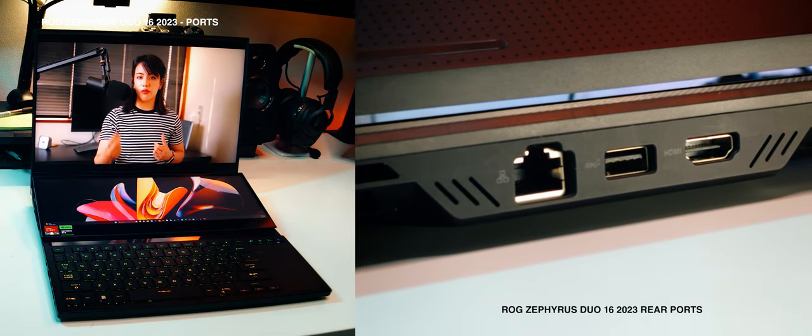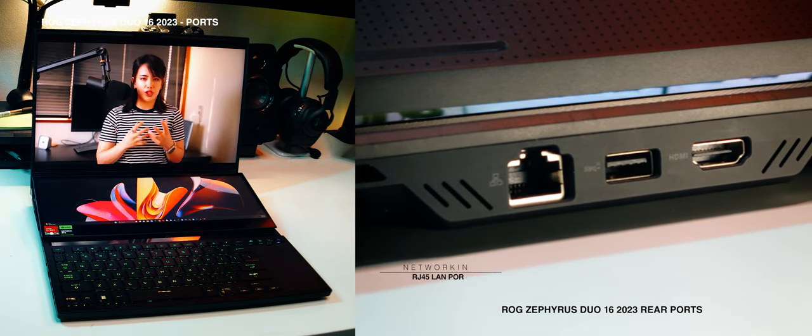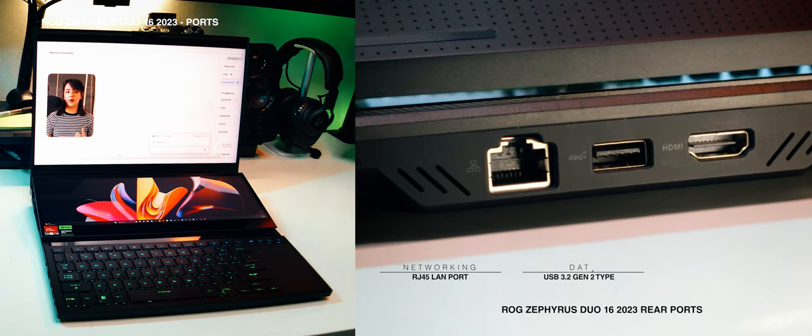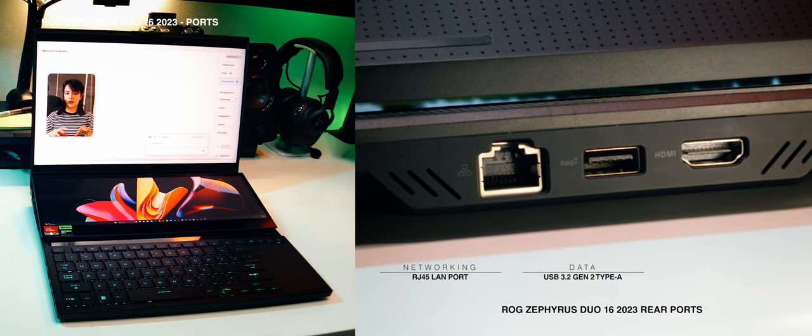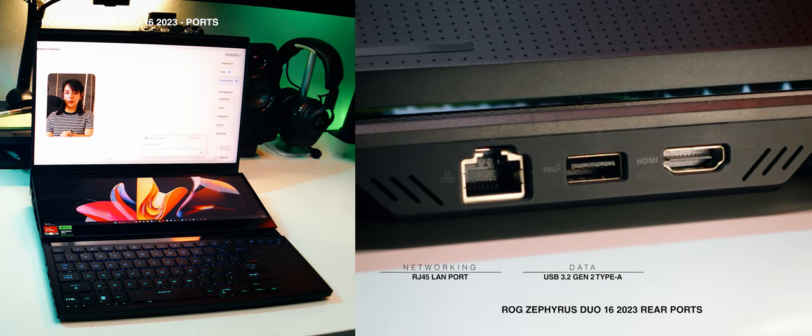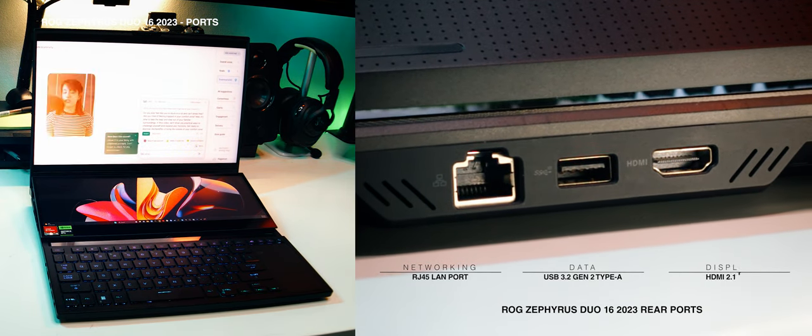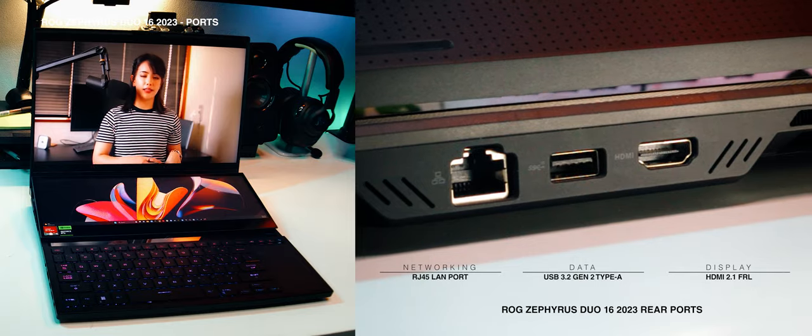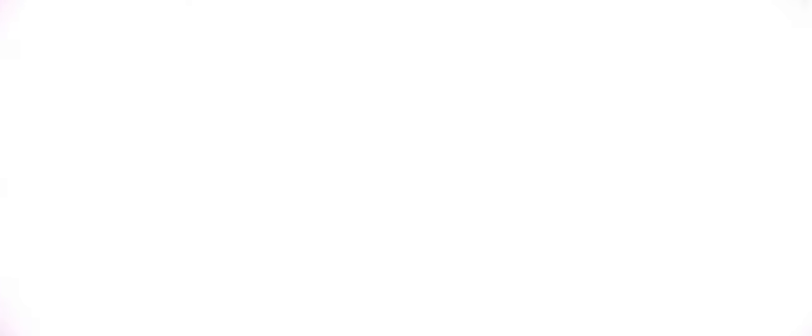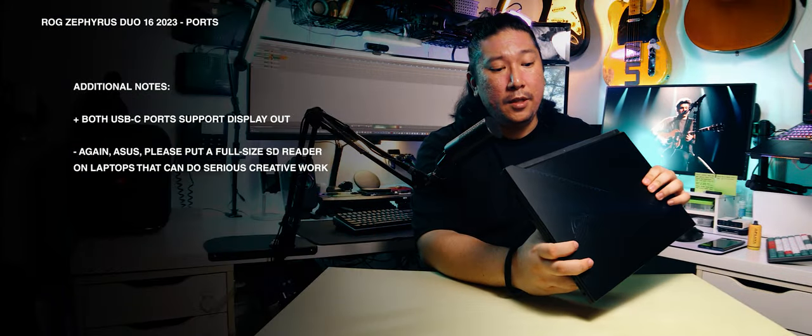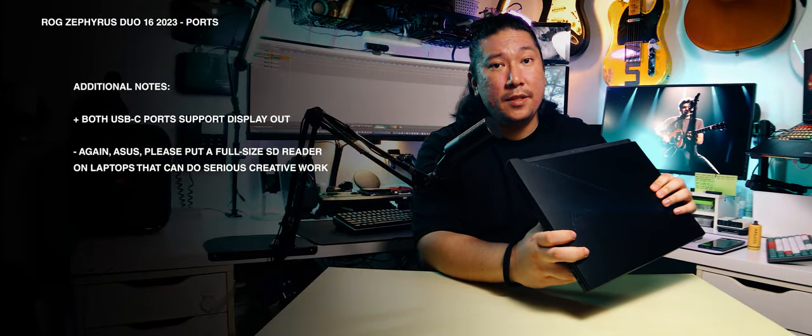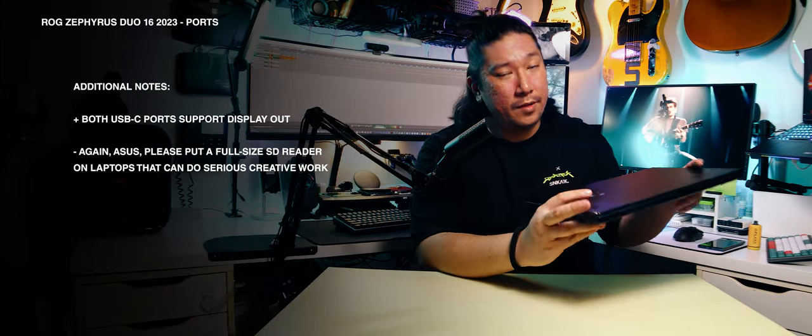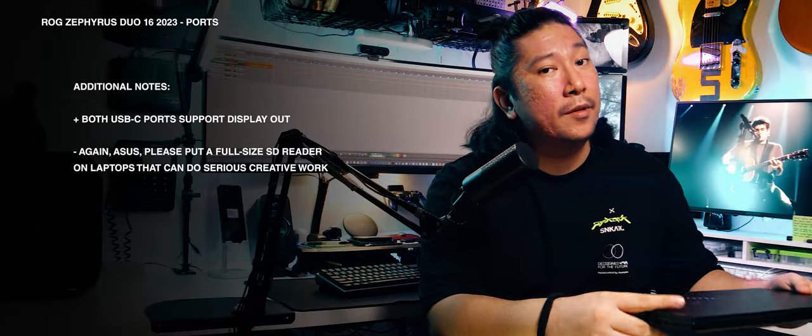And lastly, at the back, we get the full send. An RJ45 LAN port, another USB 3.2 Gen 2 Type-A port, and an HDMI 2.1 FRL out. Props, ROG, you had space, and you filled it out with great ports.